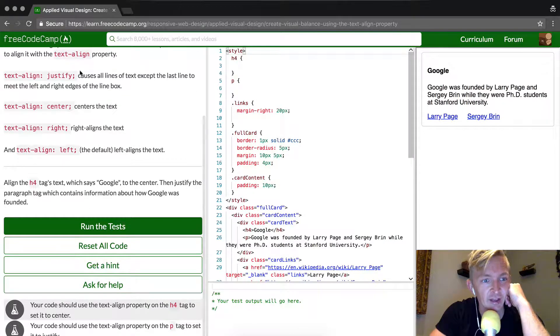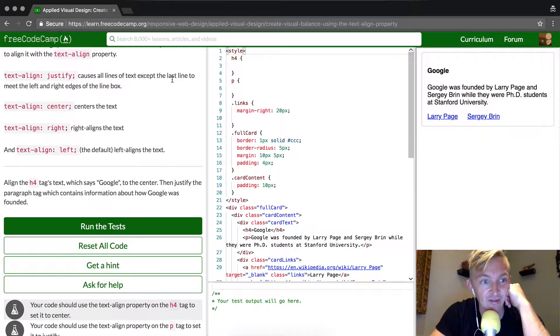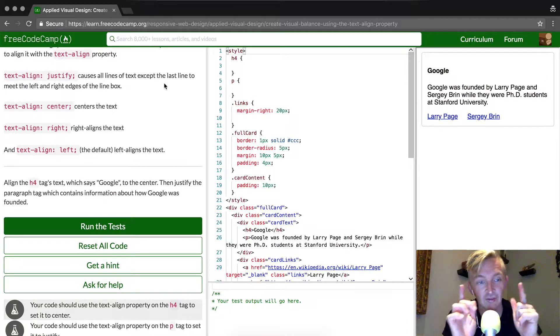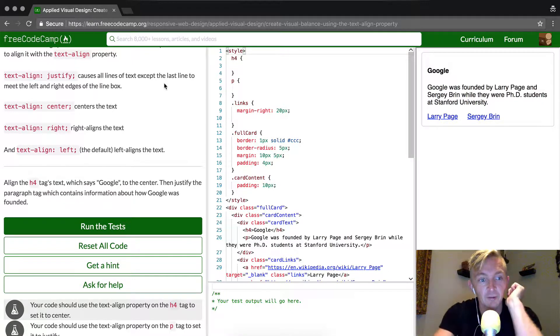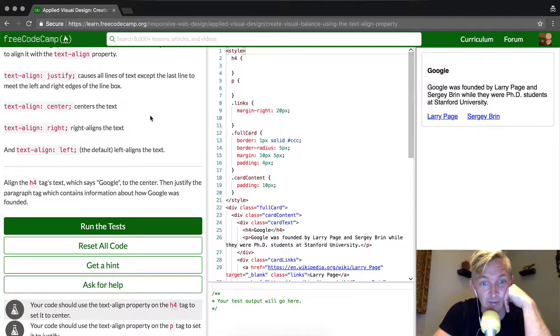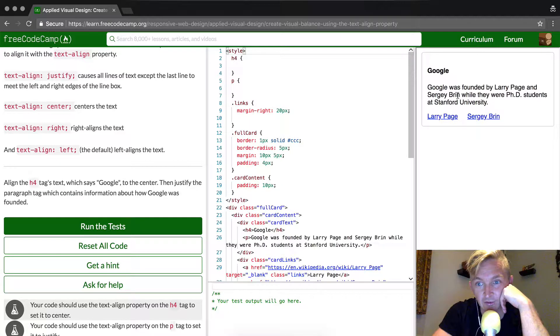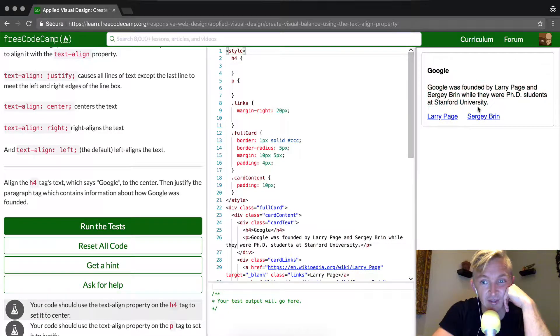So they've got justify here, which causes all the lines of text except the last line to meet the left and right edges of the box. We've got center, right, and text-align left, which is the default. That's the way it looks right now. This is text-align left.